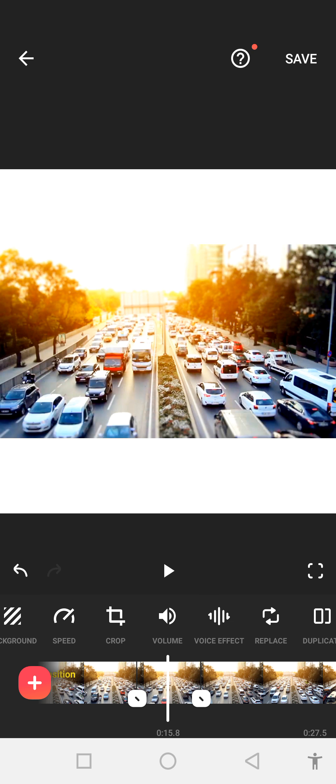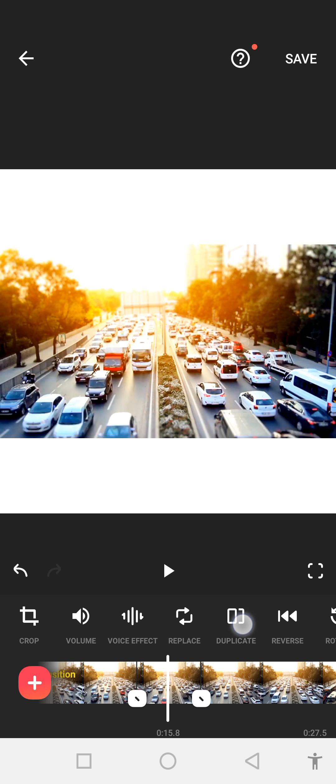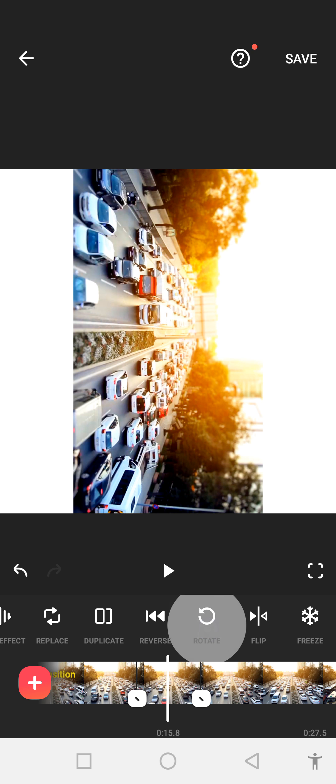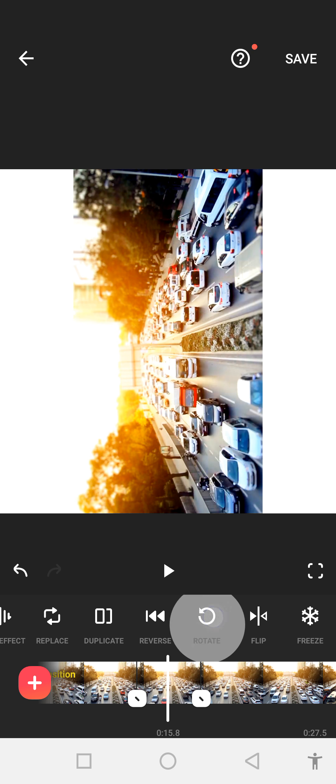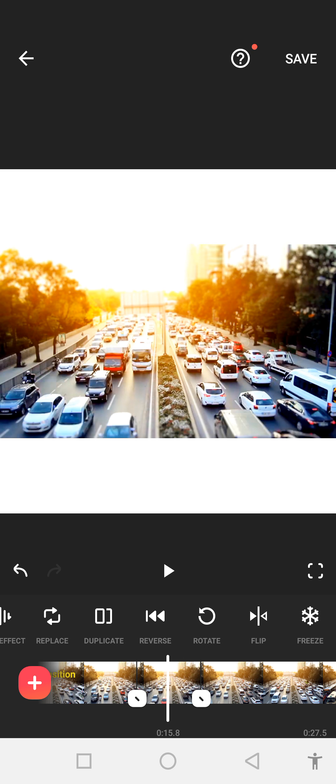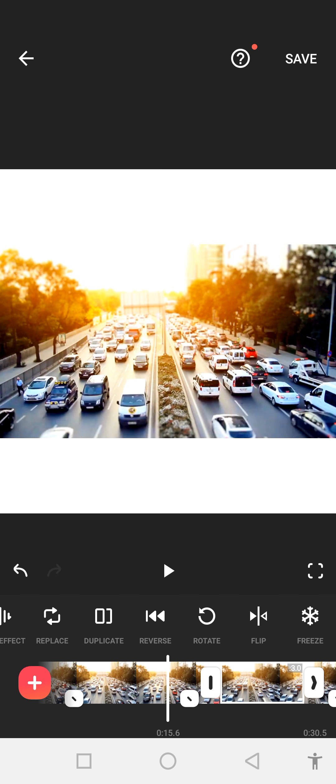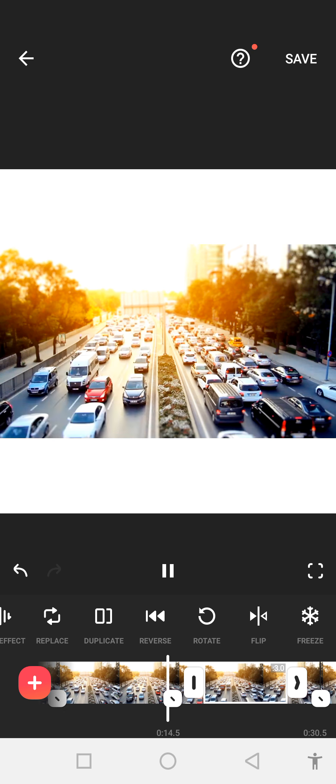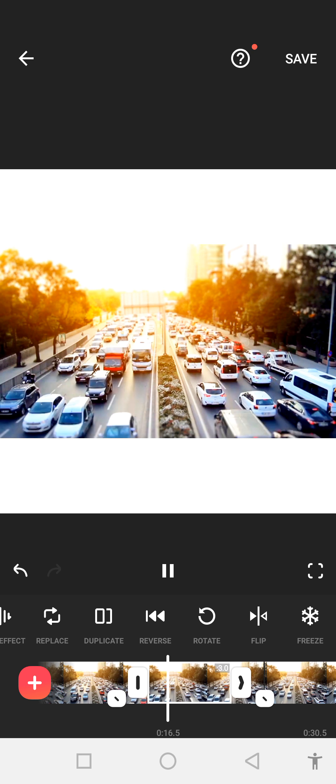You can also edit your voice, replace a video, and rotate. You can see how we can rotate our video in the InShot app. If you want to freeze your frame, you can also freeze your frame in the video.